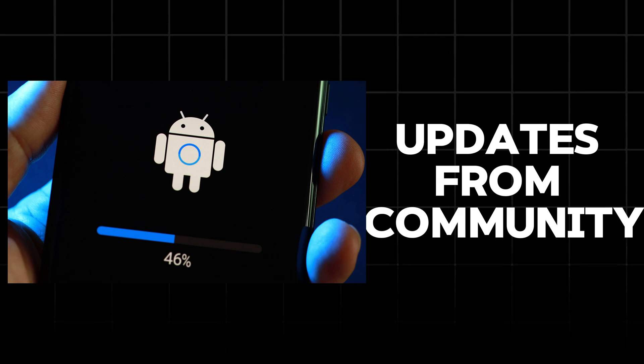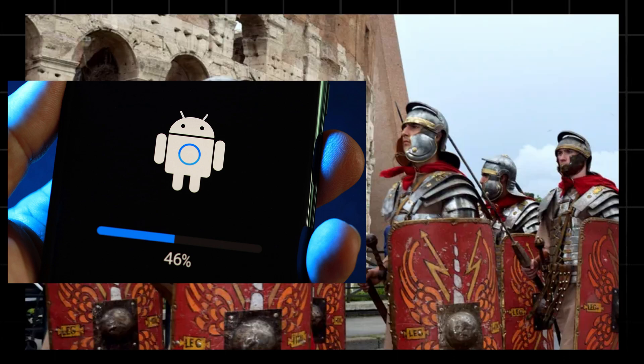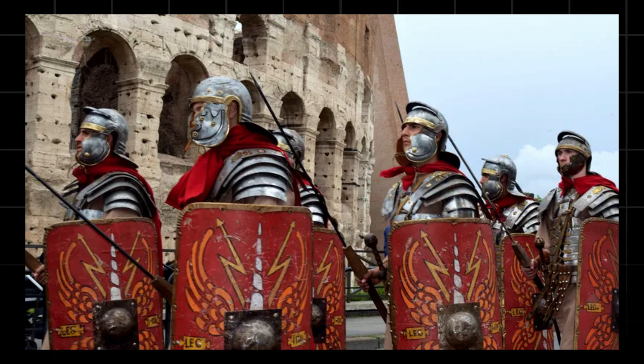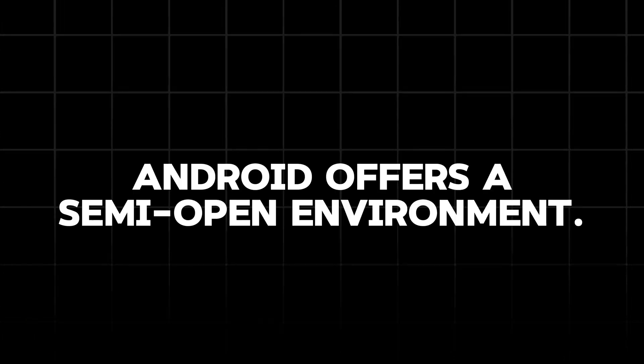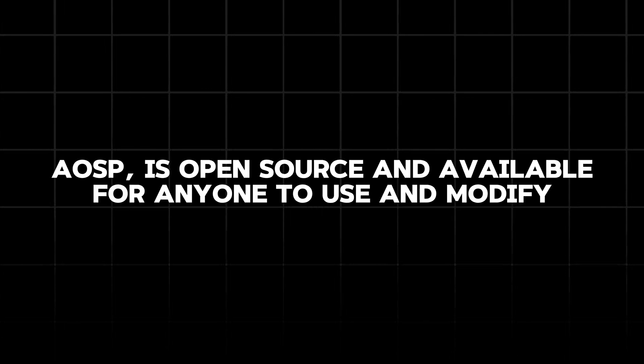This also means that in theory, you could get updates and enhancements directly from the community even if your device manufacturer doesn't care about your ancient mobile device. Android offers a mixed environment where the core AOSP is open source and available for anyone to use and modify. So we can call Android's openness a bit of a gimmick.